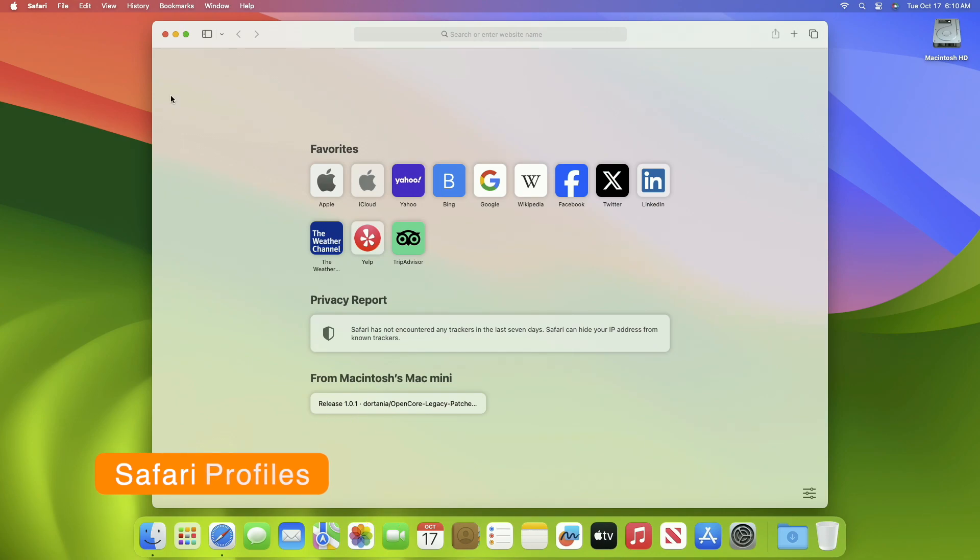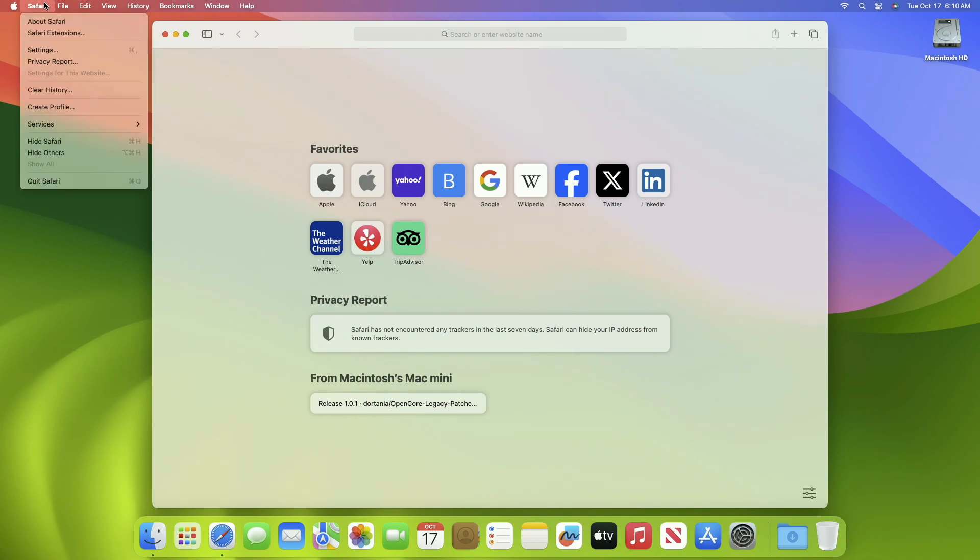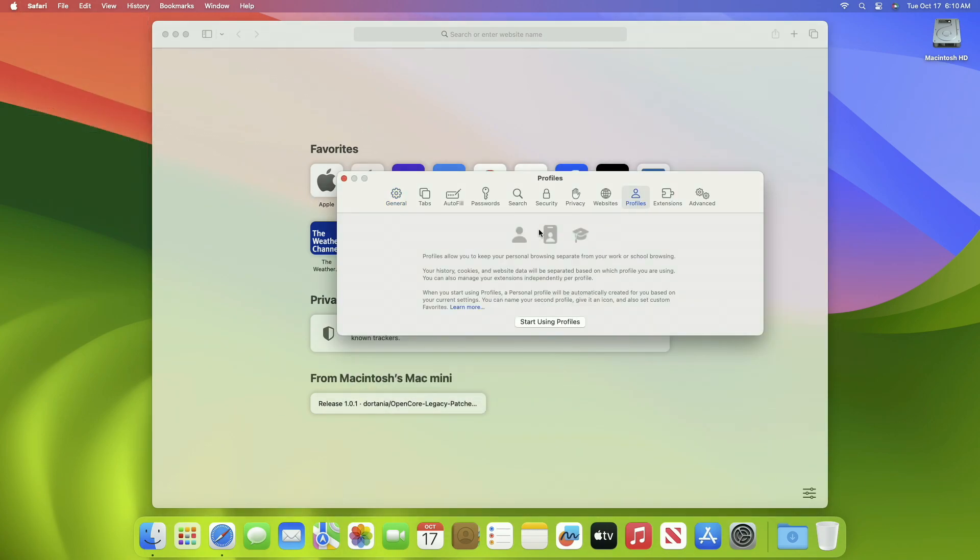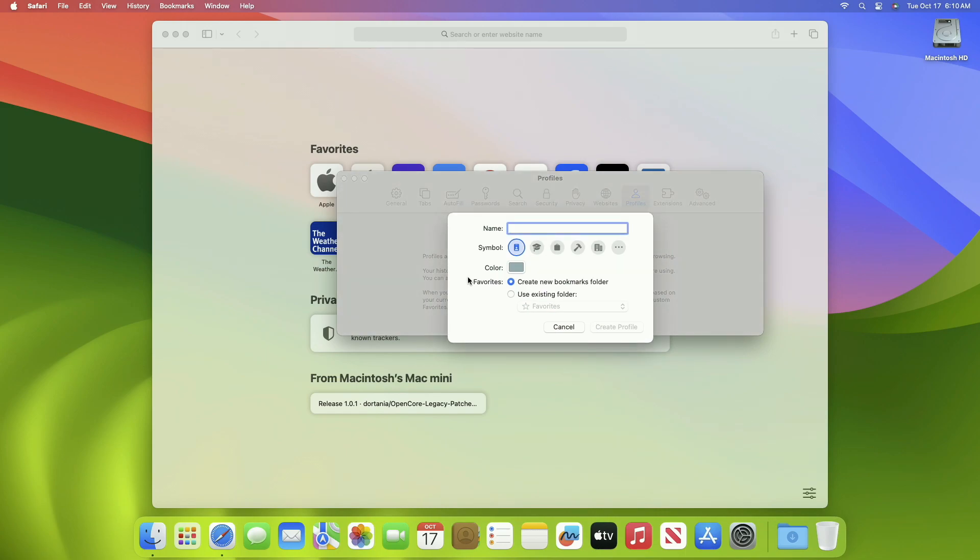The next setting is to turn on Safari profiles. Safari has received a big upgrade in Sonoma and we can now create different profile settings for Safari. To do this, launch Safari, then go to Settings, then Profiles, then click on start using profiles and then create your profile.